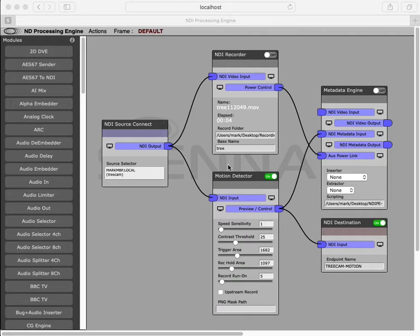The module is designed to trigger recordings based on motion detected images, but it can of course trigger other actions based on motion detection.